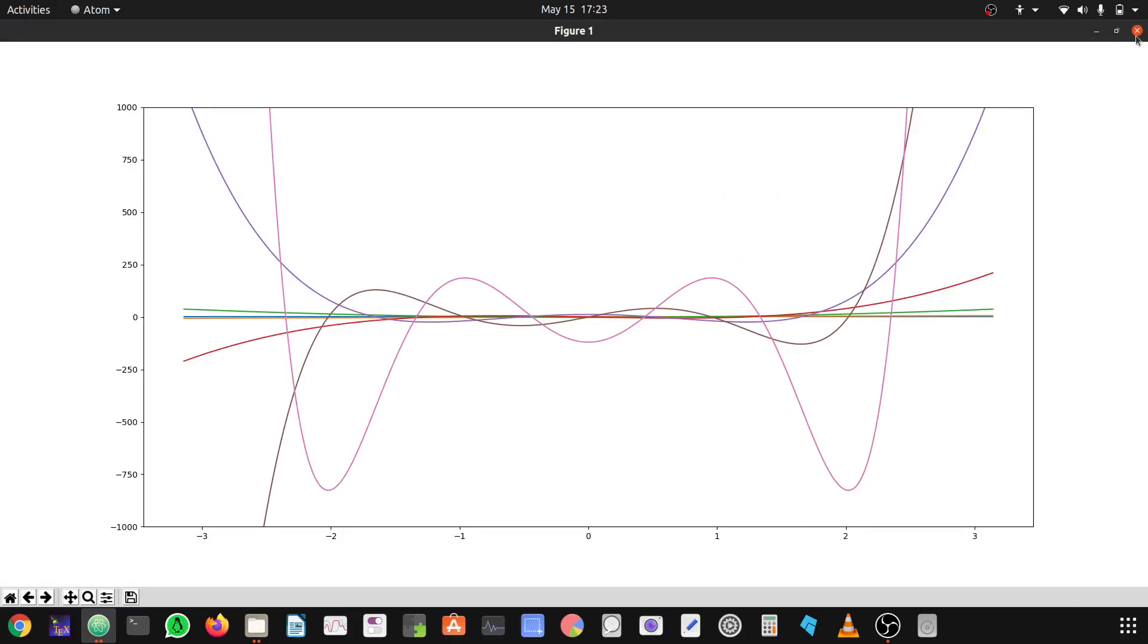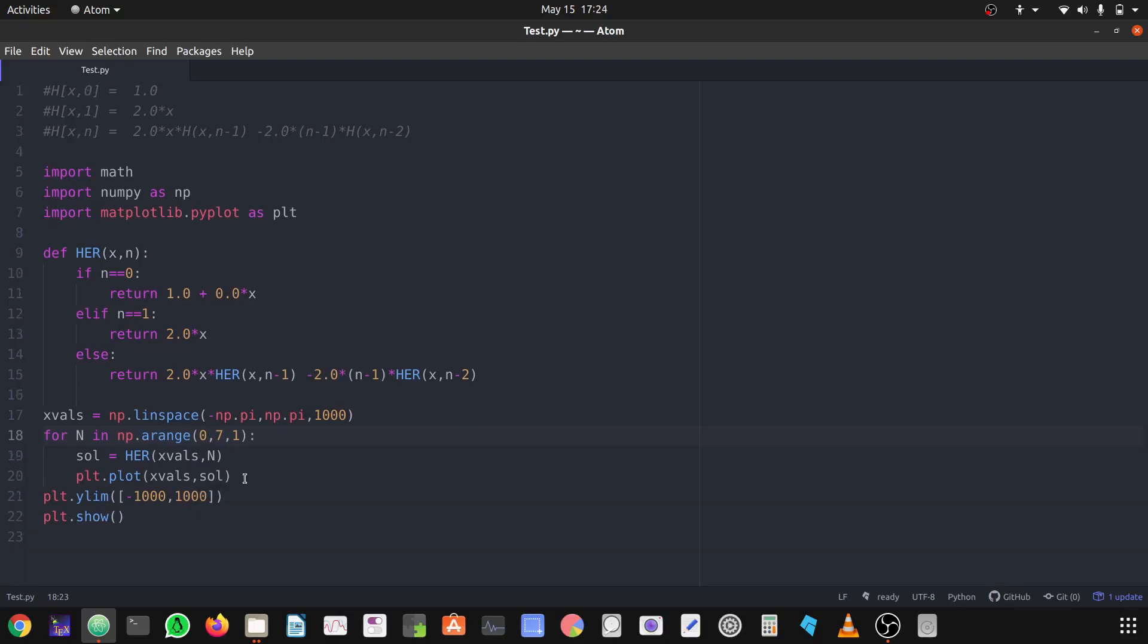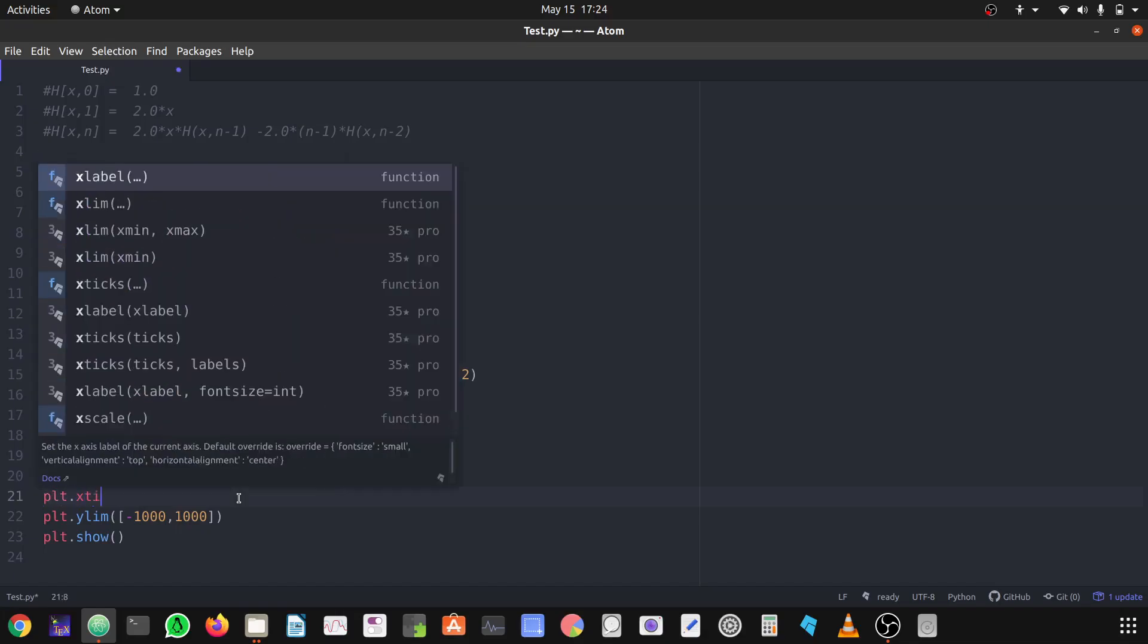This will look more and more beautiful. That depends up to which value you want to determine the Hermite polynomials. Let's make the graph more beautiful.